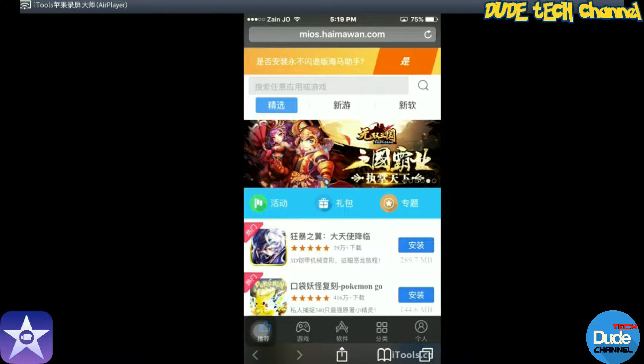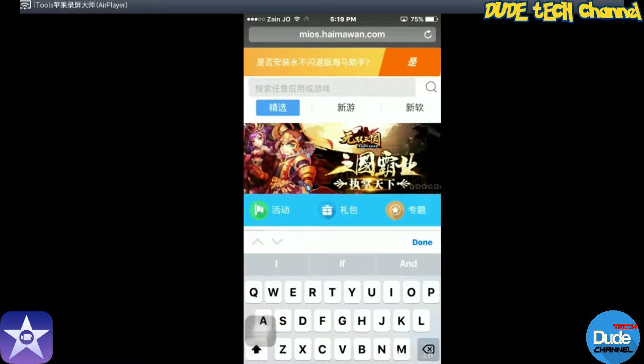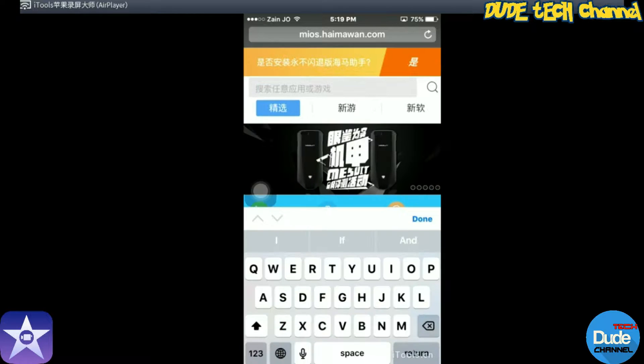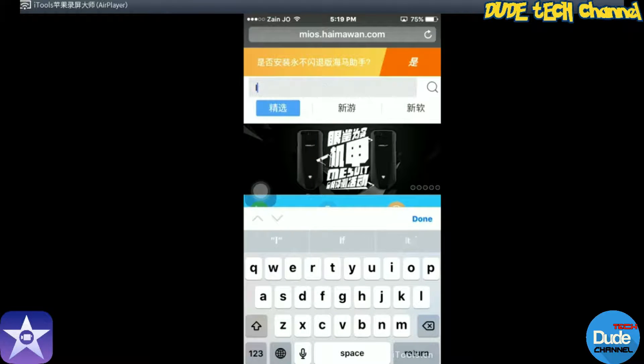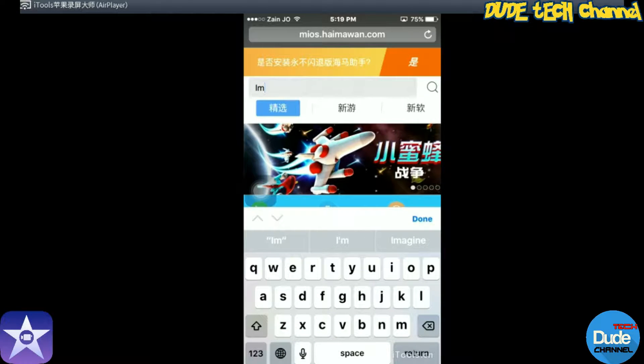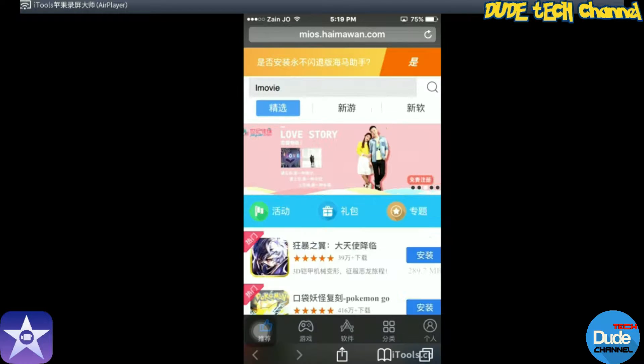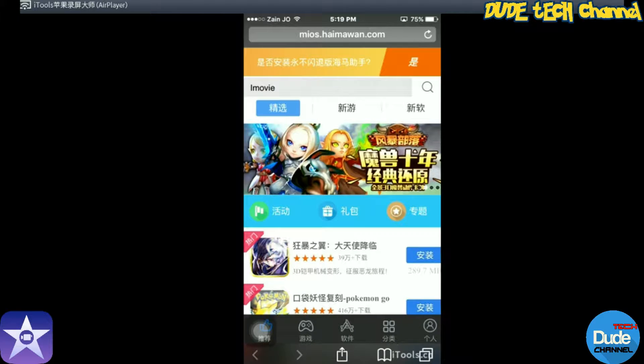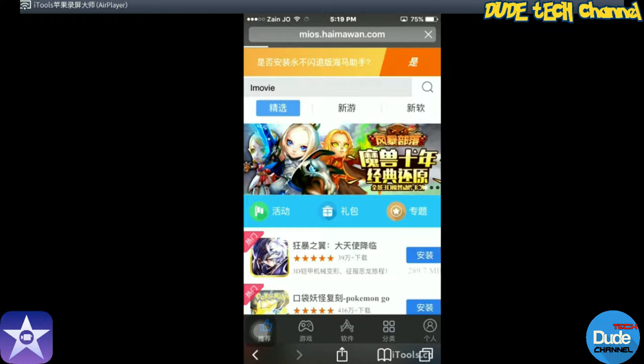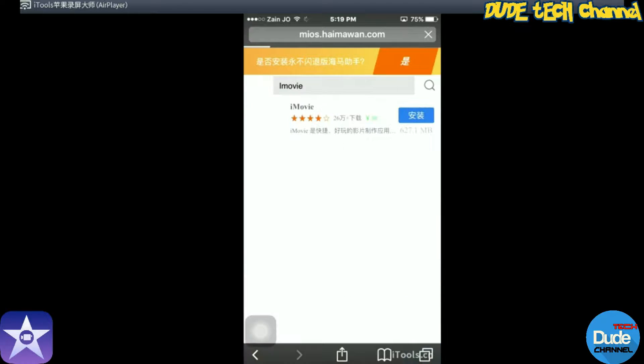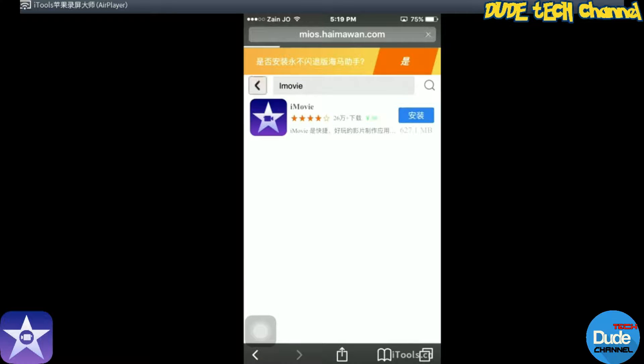As soon as the website starts working for you, you guys will just go to the search bar on top and then just write on it iMovie, and just after that click on the search.